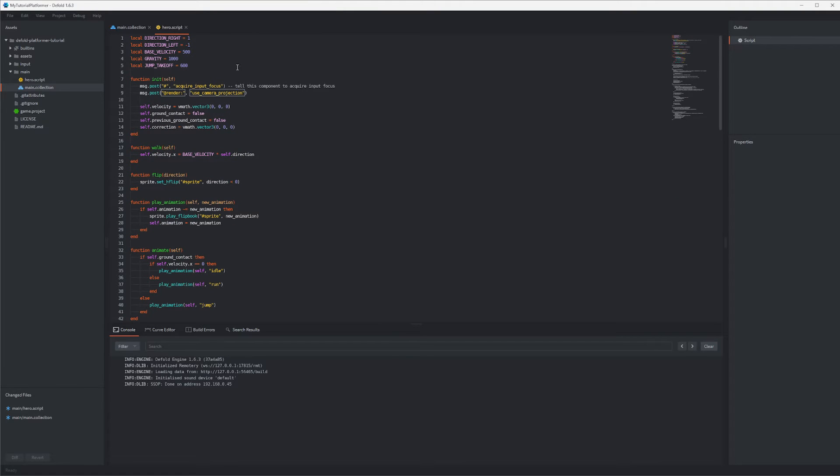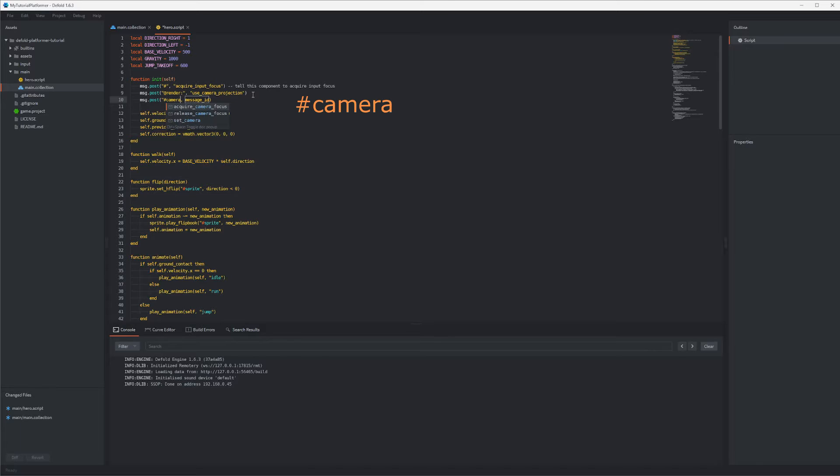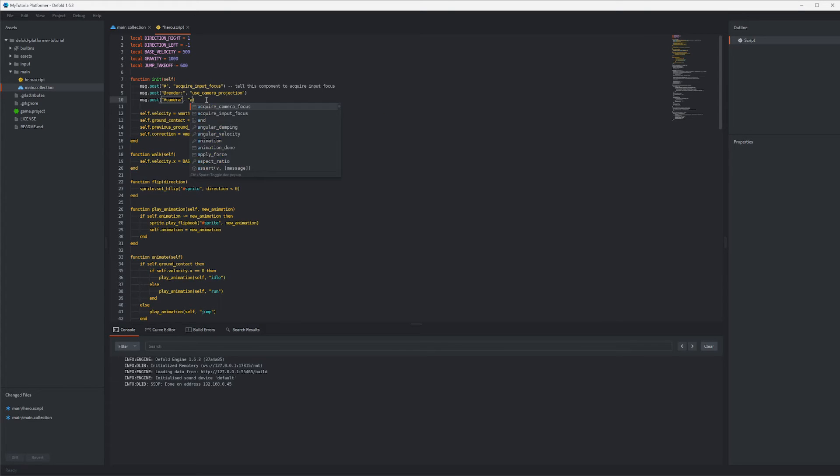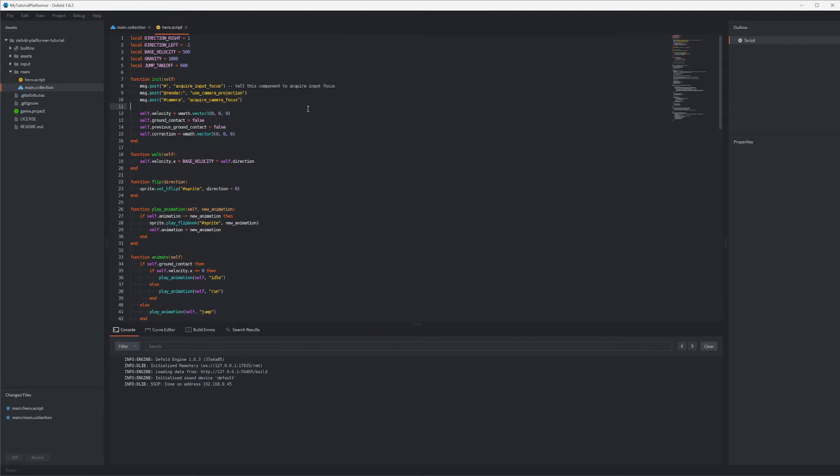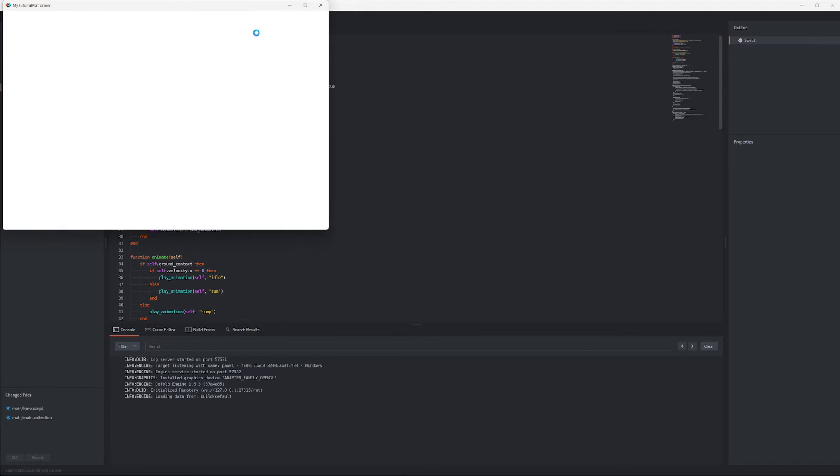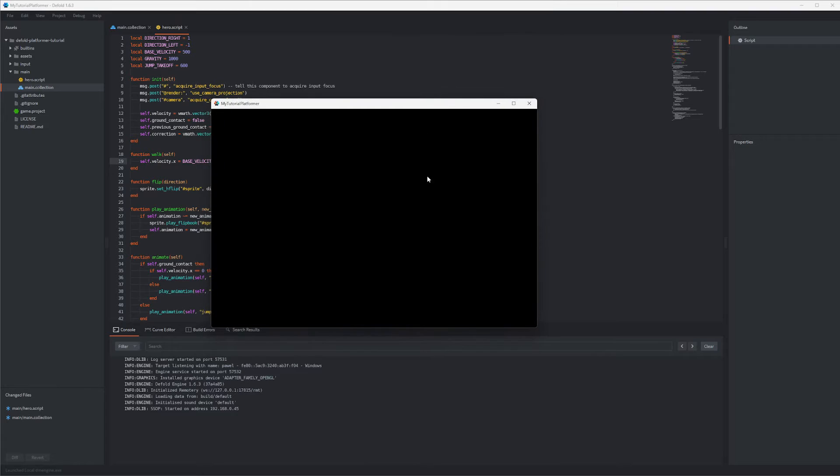We don't need to go into details of it right now. Next message we will post to our camera component, so hash camera. Similarly as it was the case when we wanted to start acquiring focus for the input, we now need to acquire camera focus. This way our camera will be activated but as nothing is in the frustum we now see a black screen and we proved our point.